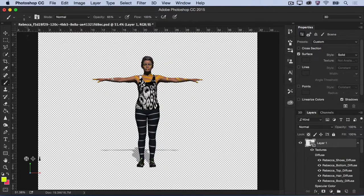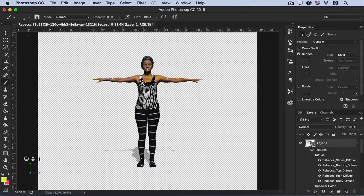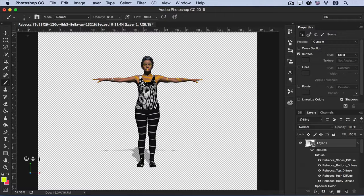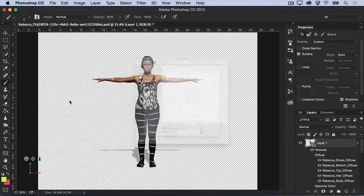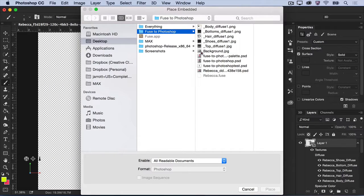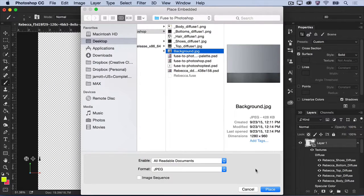Once again, there's no limit to how creative you can get with these techniques. Now, let's place the character in a realistic 3D space. I'll place a photo of a simple scene into the composition's background.